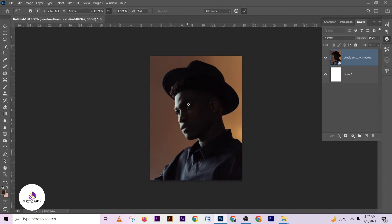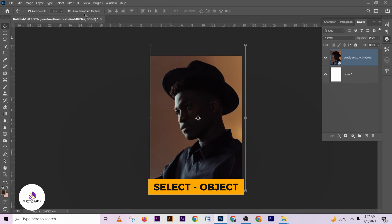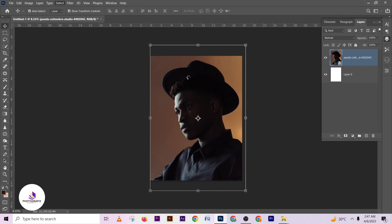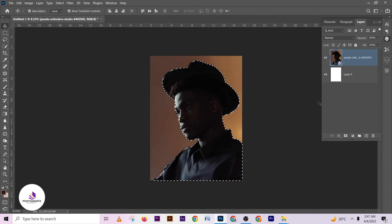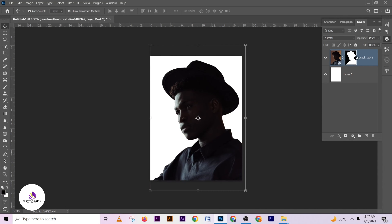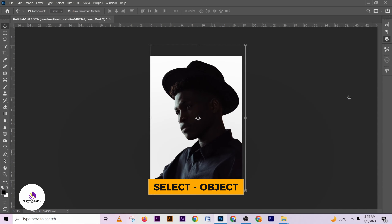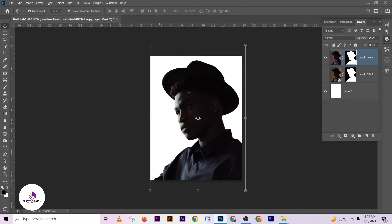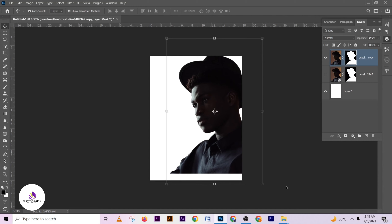After importing the picture, we are going to remove the background. I'll come to Select > Select Object to create a selection, then I'll use my layer mask button to remove the selection. I'll click on Select and Refine here, and I think I'm done with this.